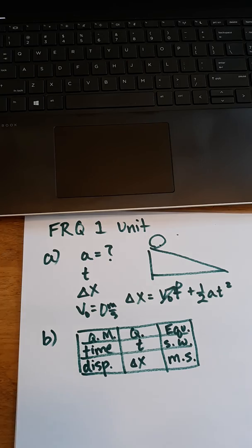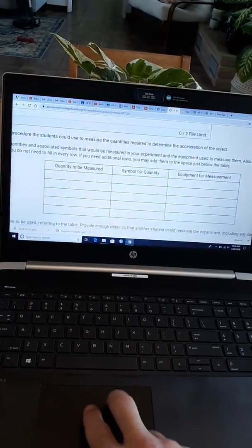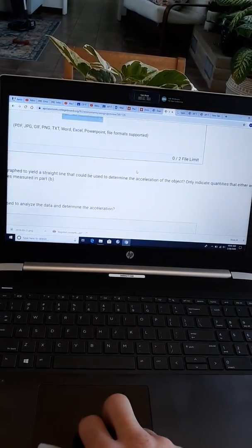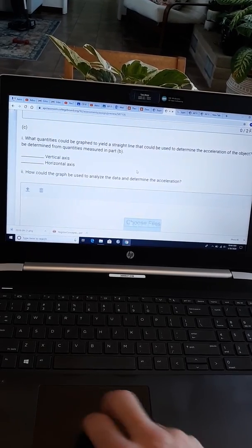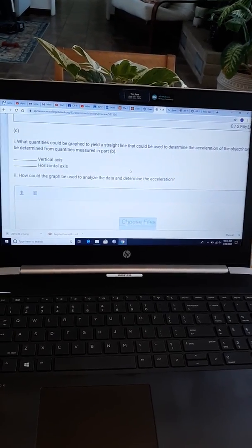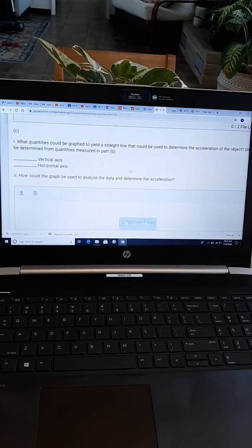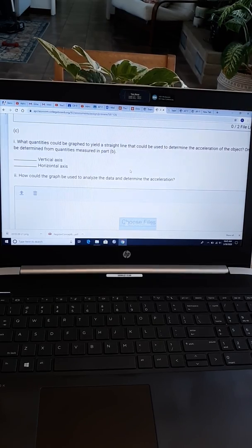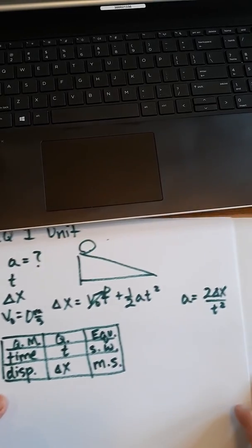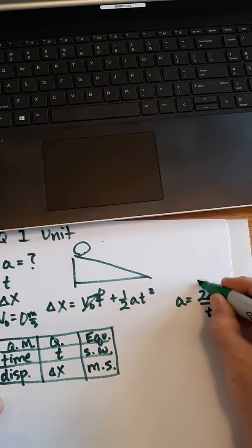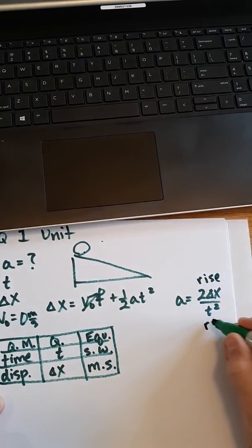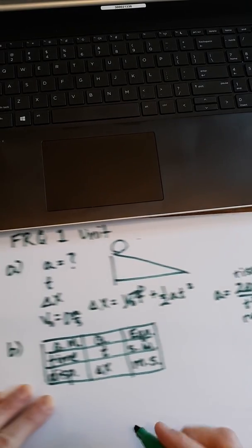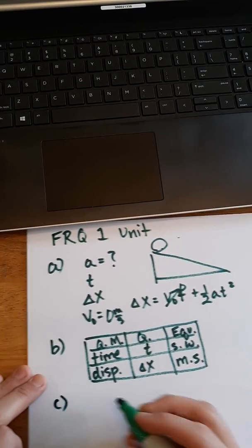Part C is going to ask us what quantities could be graphed to yield a straight line that could be used to determine the acceleration of the object. Looking down at my paper, I'm telling you right now, all we have to do is look at Part A. Doesn't this look like a rise over a run to you? Does to me.